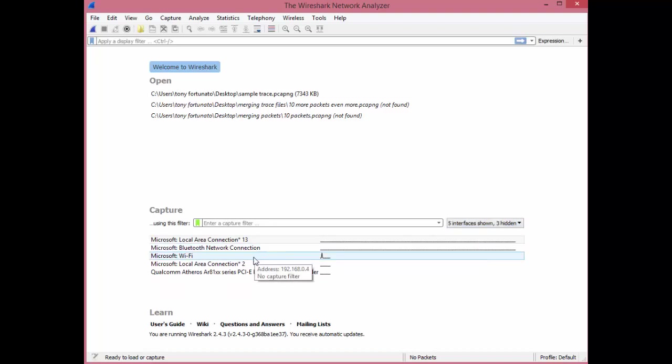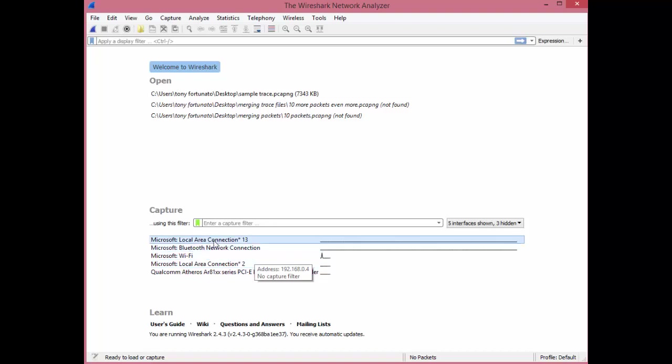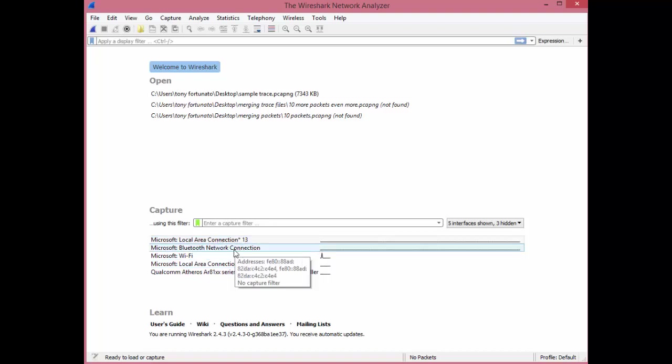But here on just the LAN or Wired connections, you'll see things like local area connection 13, which may not go anywhere, or Bluetooth adapter, which again you may not be using right now.